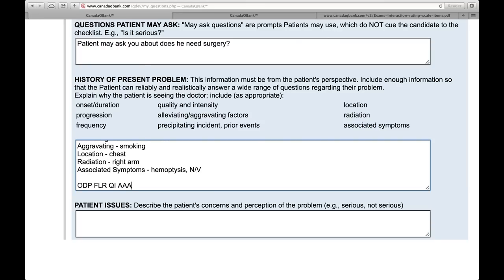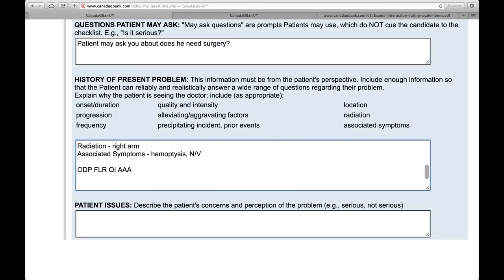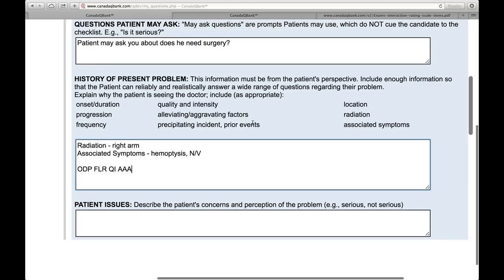There's actually a mnemonic: ODP, FLR, QI, AAAA. O is onset, D is duration, P is progression, F is frequency, L is location, R is radiation, Q is quality, I is intensity, A is alleviating factors, the second A is aggravating factors, and the last A is associated symptoms. That's something to help you.